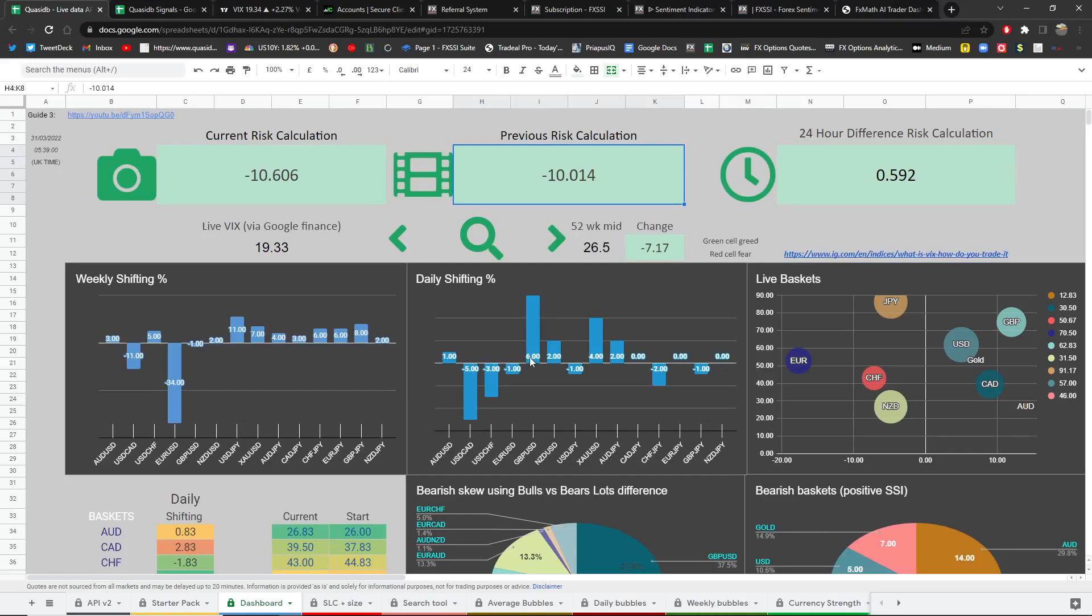There are three ways that we can use the spreadsheet to detect reversal. First of all, you've got the big picture view and then you've got your daily view. So if this goes against the grain, this could be a reversal.